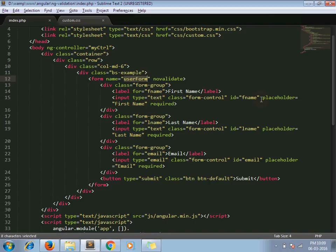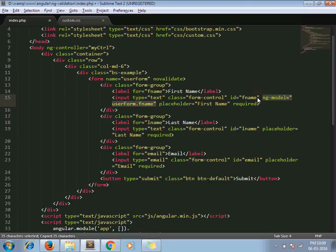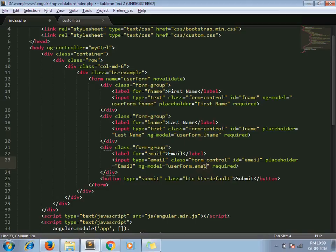Now I added ng-model directives: ng-model for fname, lname, and email. Next, I am adding ng-class here.